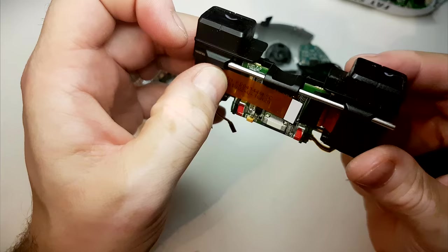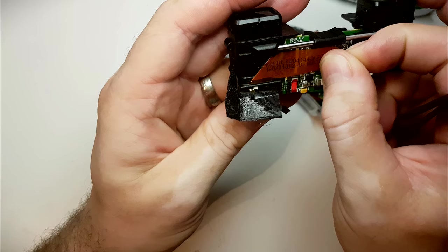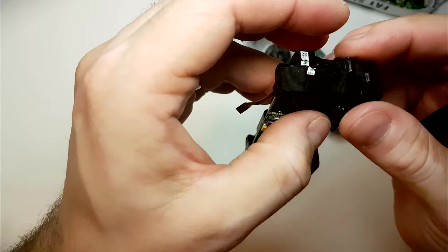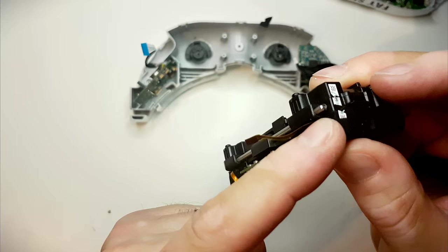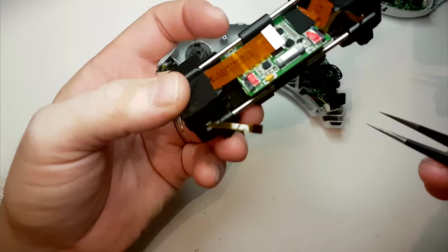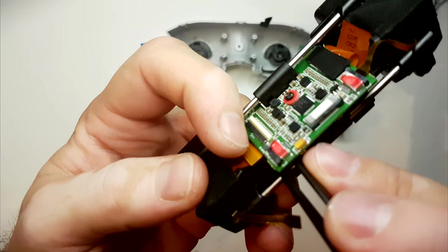So I attached some double-sided tape here and gently folded the ribbon cable. I have to do some wiggling and dancing with the ribbon cable.